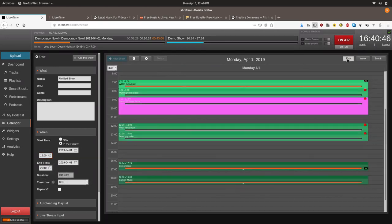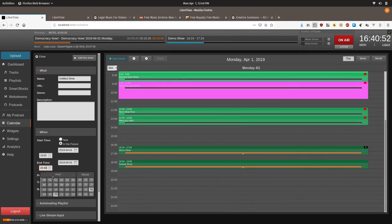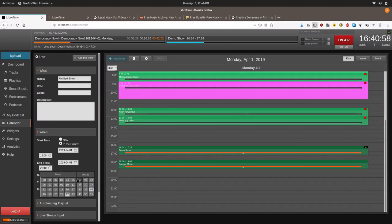If you ever want to you can kind of filter it down to the day. Makes it easier if you are just scheduling these one off things.